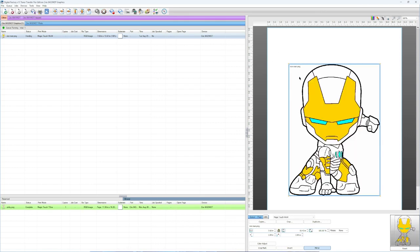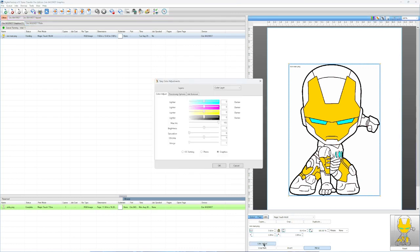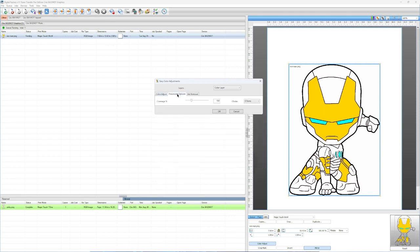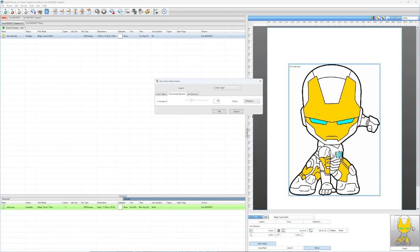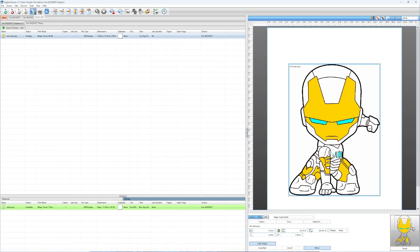You'll see now we have a preview of our design without any red in it. Keep in mind any time that you're printing a design that has a transparent background or that we've knocked color out of, you always want to make sure that you choke your image. In order to choke your image, simply click on the color adjust option down here, come over to processing options. Where it says choke here, we always start at about a three. Three is a really good place to start and you tell it okay.